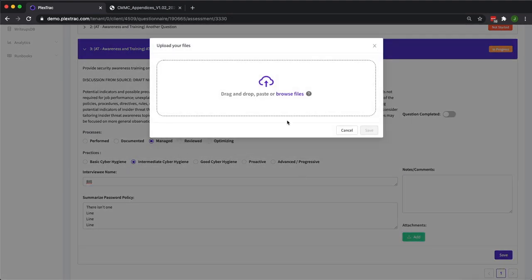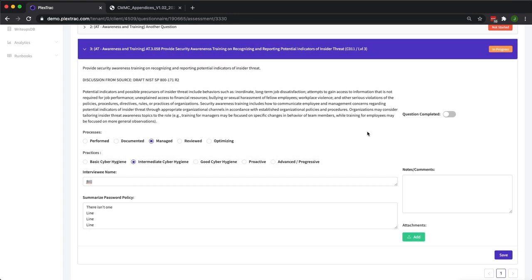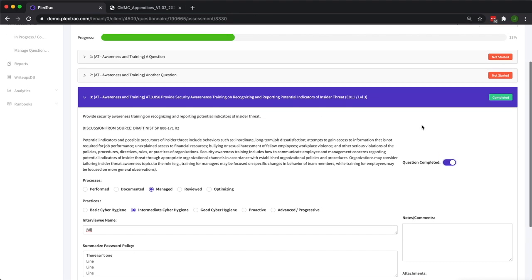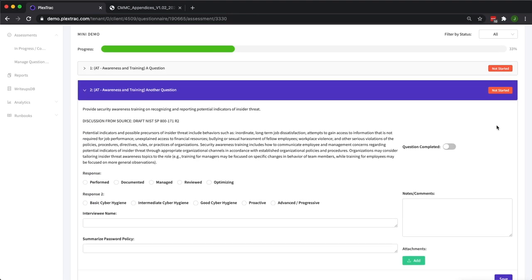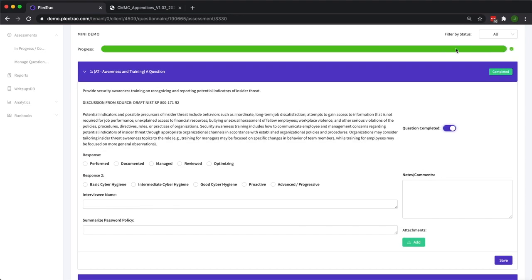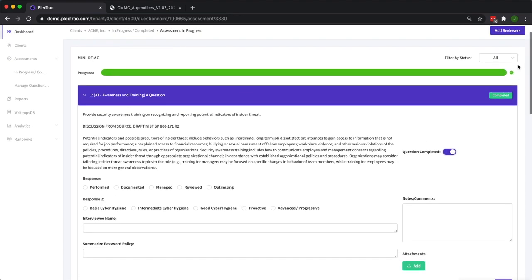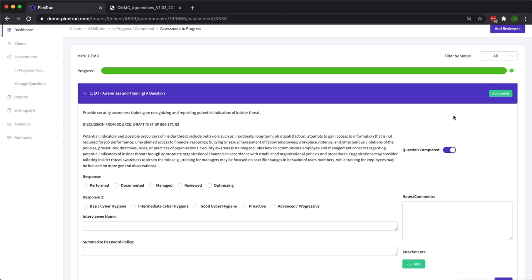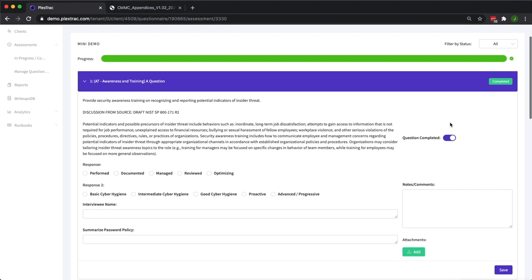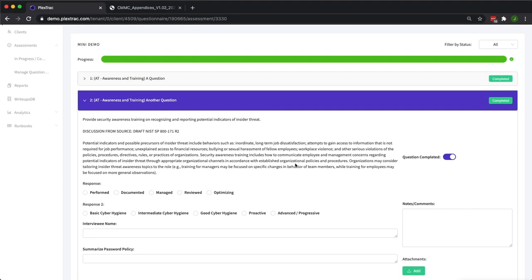You also have the ability to add attachments. So if you require your client that you're doing an assessment for to give you proof of their documentation and policies you can drop that here and it will be moved to the report. You can select that the question is completed and you can see that status change here. And as you complete more questions you can see this status bar across the top. If you had 500 questions you'd be able to filter through all the questions because it may take you weeks to go through an assessment.